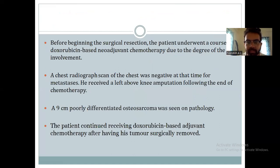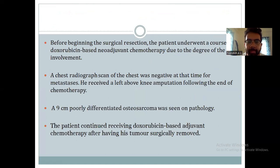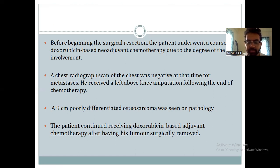Before beginning surgical resection, the patient underwent a course of doxorubicin-based neoadjuvant chemotherapy due to the high-grade nature of the tumor. A chest radiograph at the time was negative for any metastasis. He received a left below-knee amputation following the end of chemotherapy. A nine-centimeter poorly differentiated sarcoma was seen on pathology. The patient then continued receiving doxorubicin-based adjuvant chemotherapy after having his tumor surgically removed.